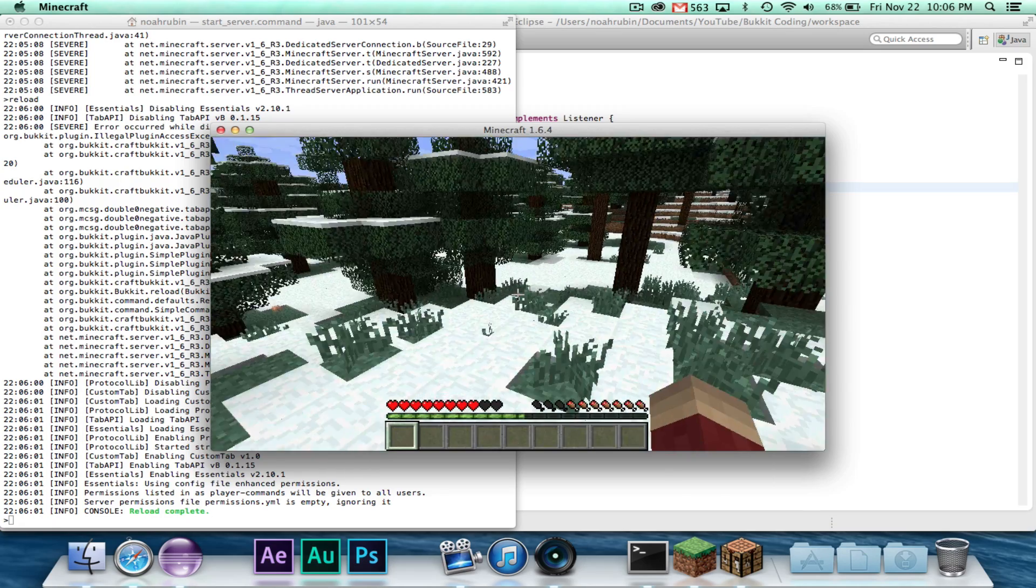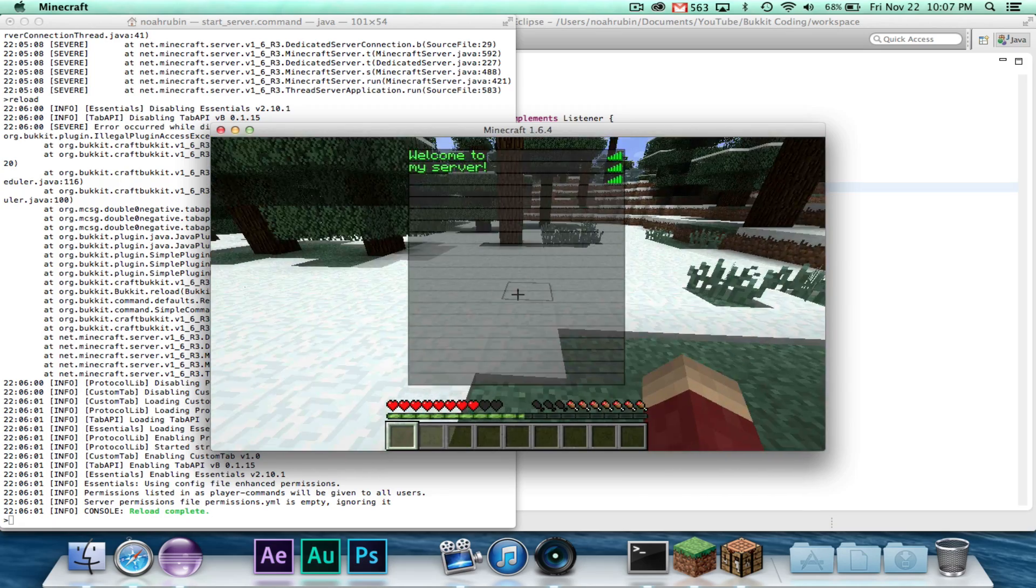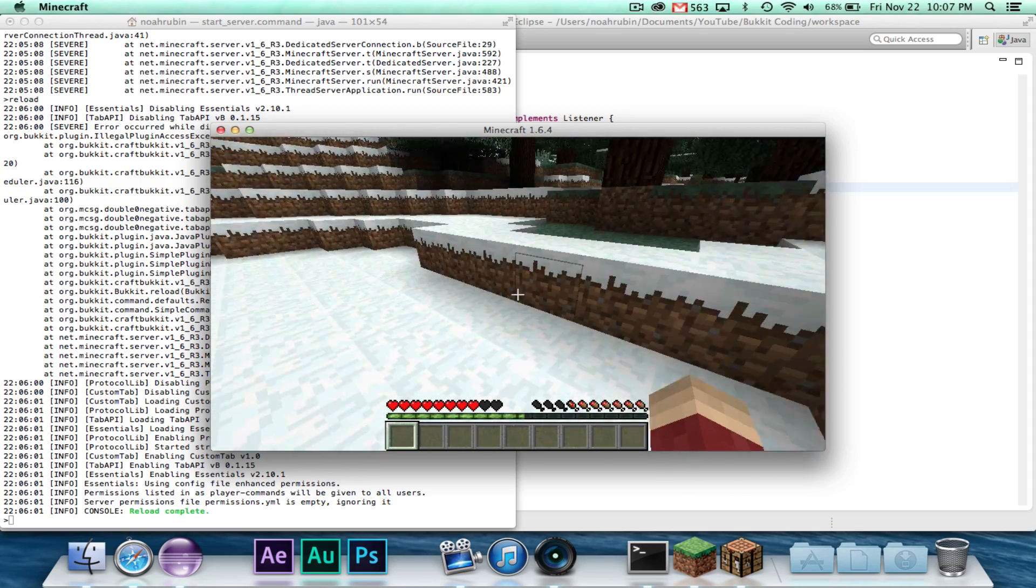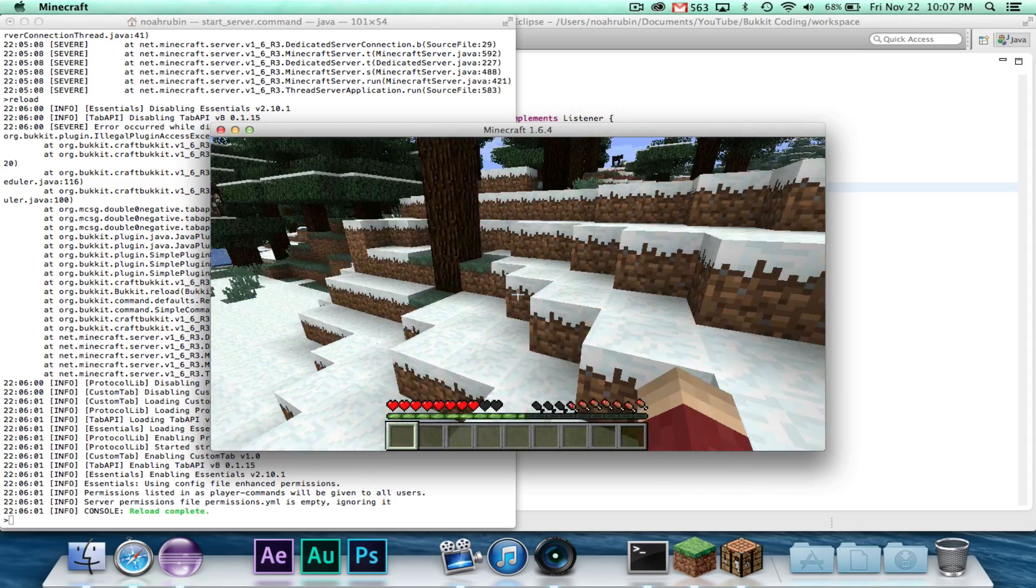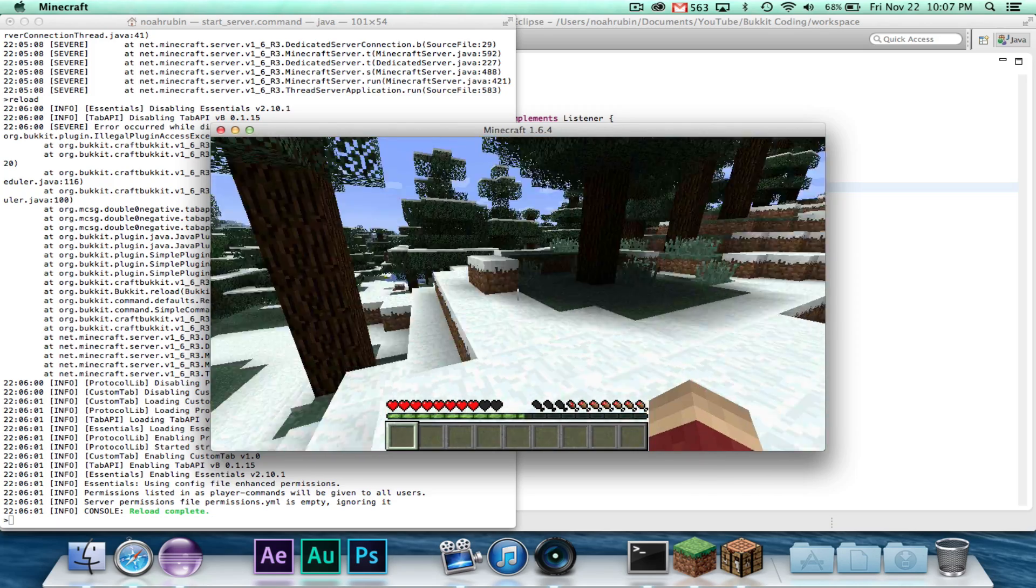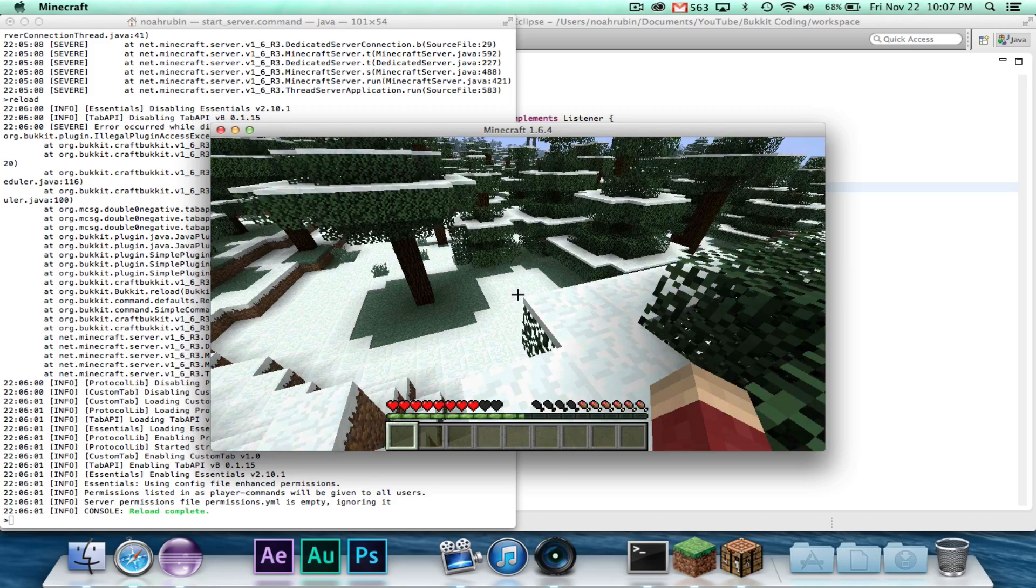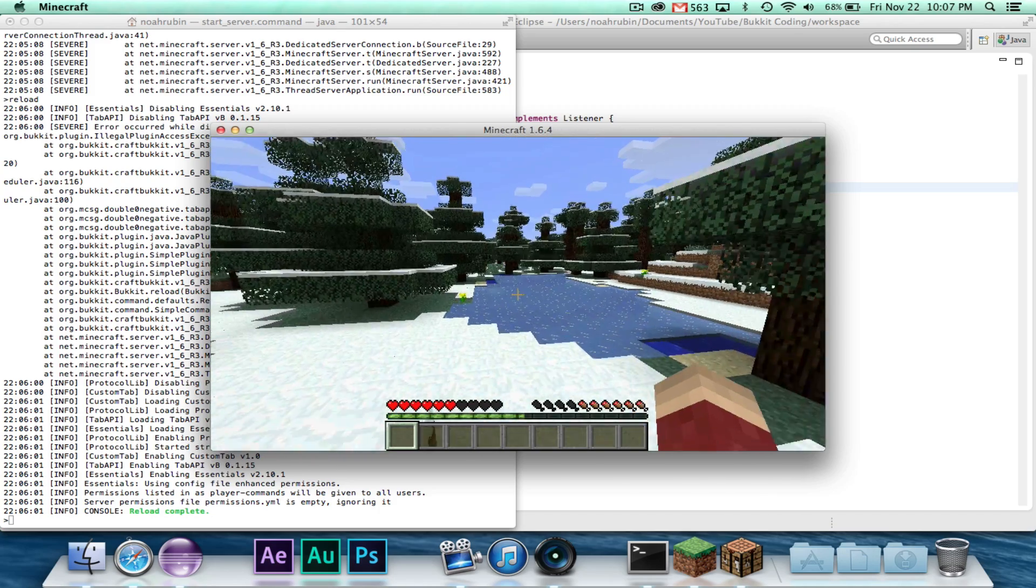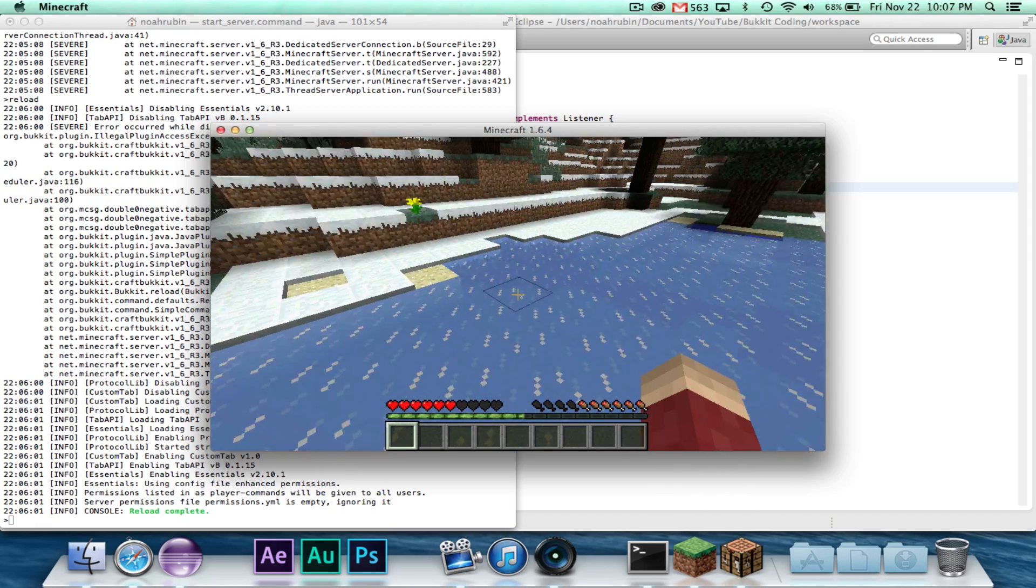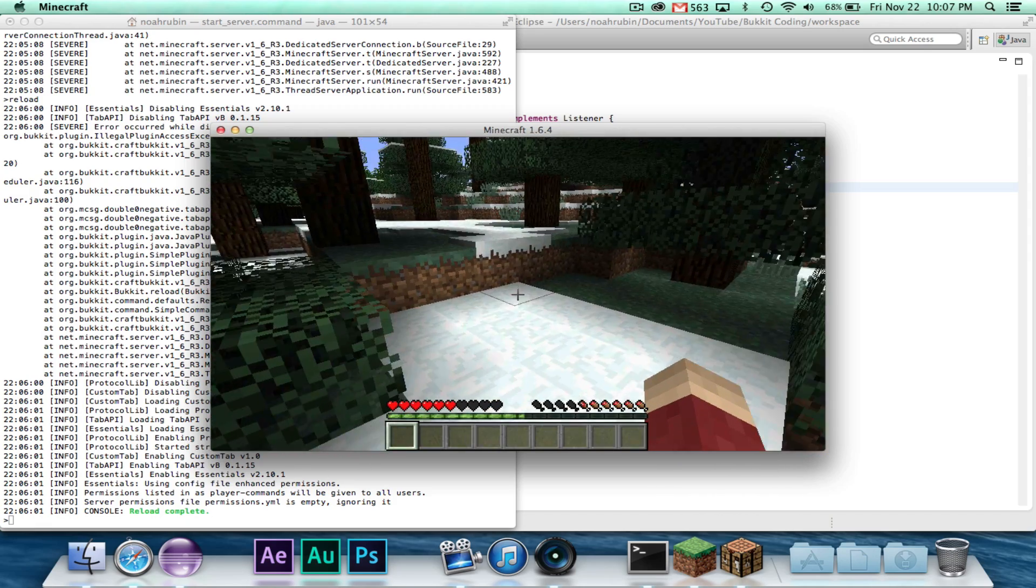So that is all for this episode. We customized the tab bar with some cool text. So as always, subscribe if you want to see more. Comment with what you want to learn. If you enjoyed this video, hit the like button. And I will see you guys soon, hopefully over, still over this weekend, with another video.